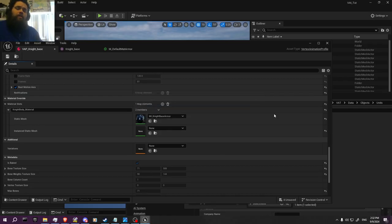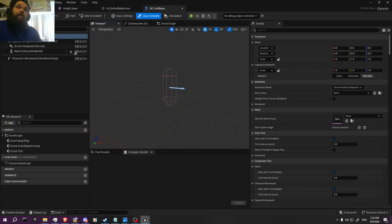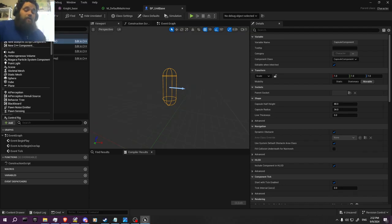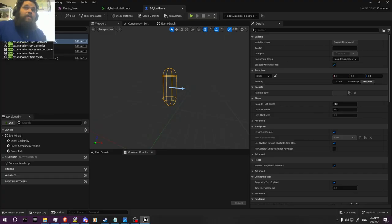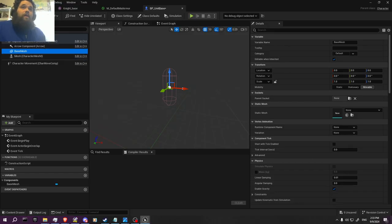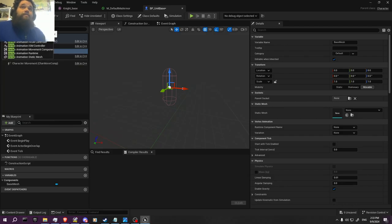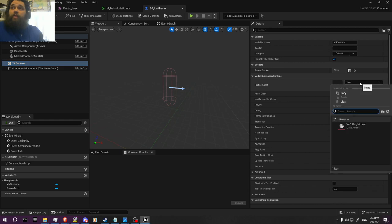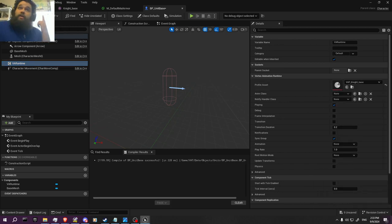Rename it to 'BP underscore Unit Base.' We're going to set up an RTS format, basically, because that's what I'm using mine for. We're not worried about messing with too much of this. Click on the Capsule Component and look up Vertex Animated Static Mesh — that's what you're going to want to add. Call it 'Base Mesh.' Then you're also going to get the Vertex Animation Runtime. But there's one thing missing: the Animation Blueprint.